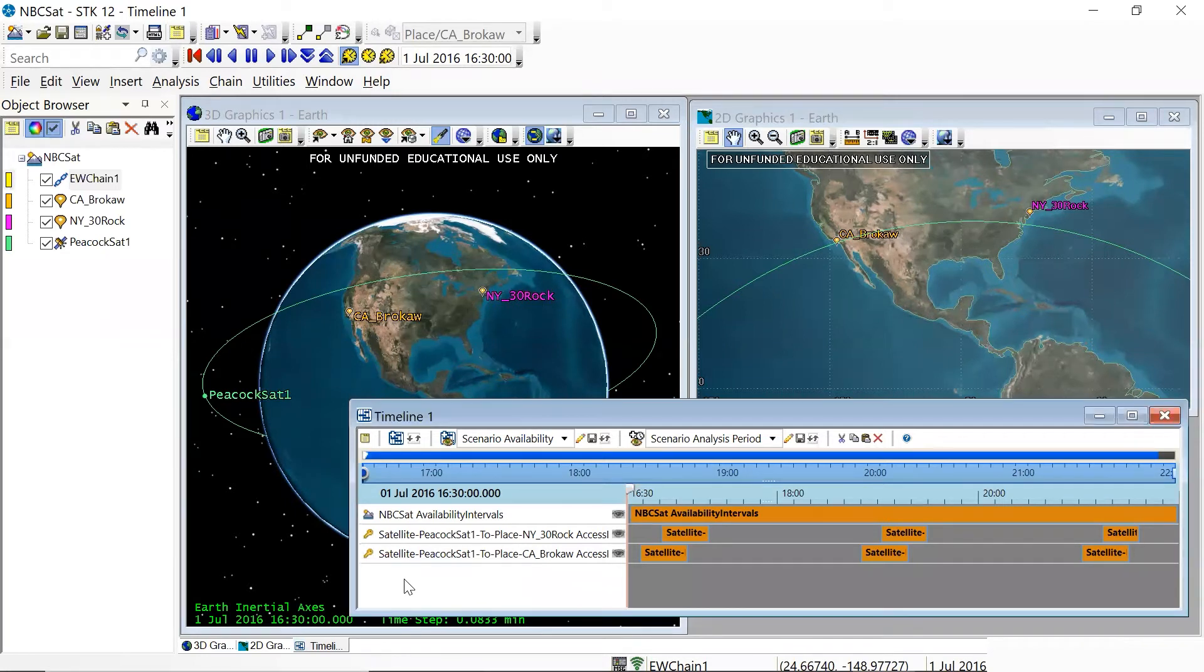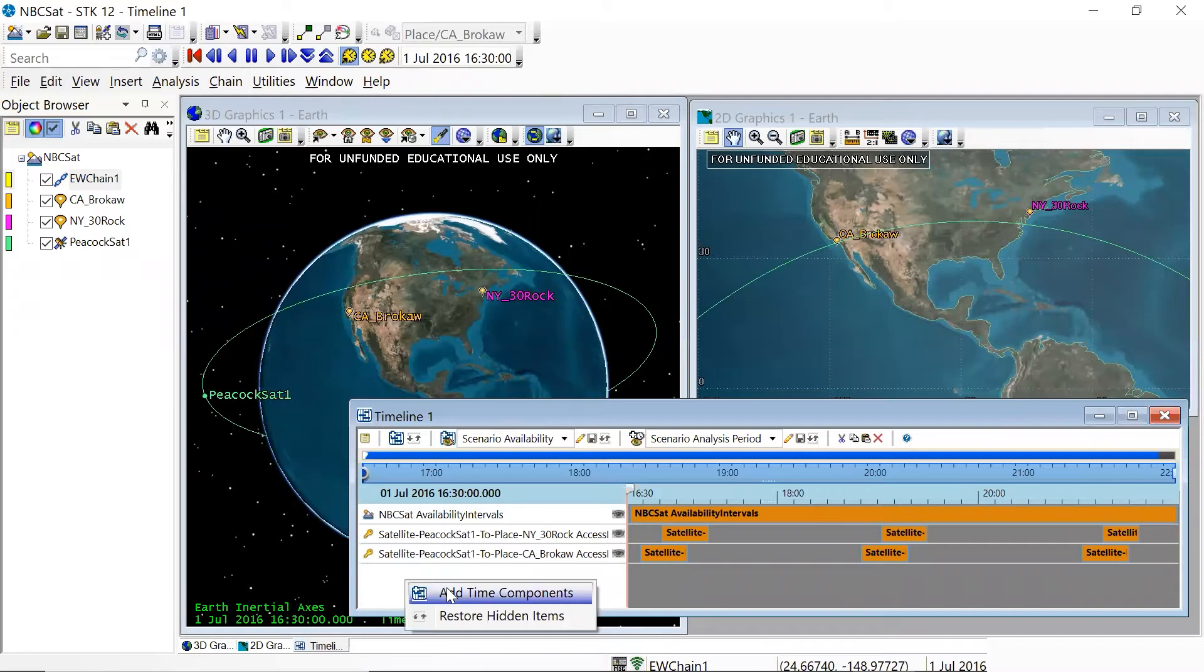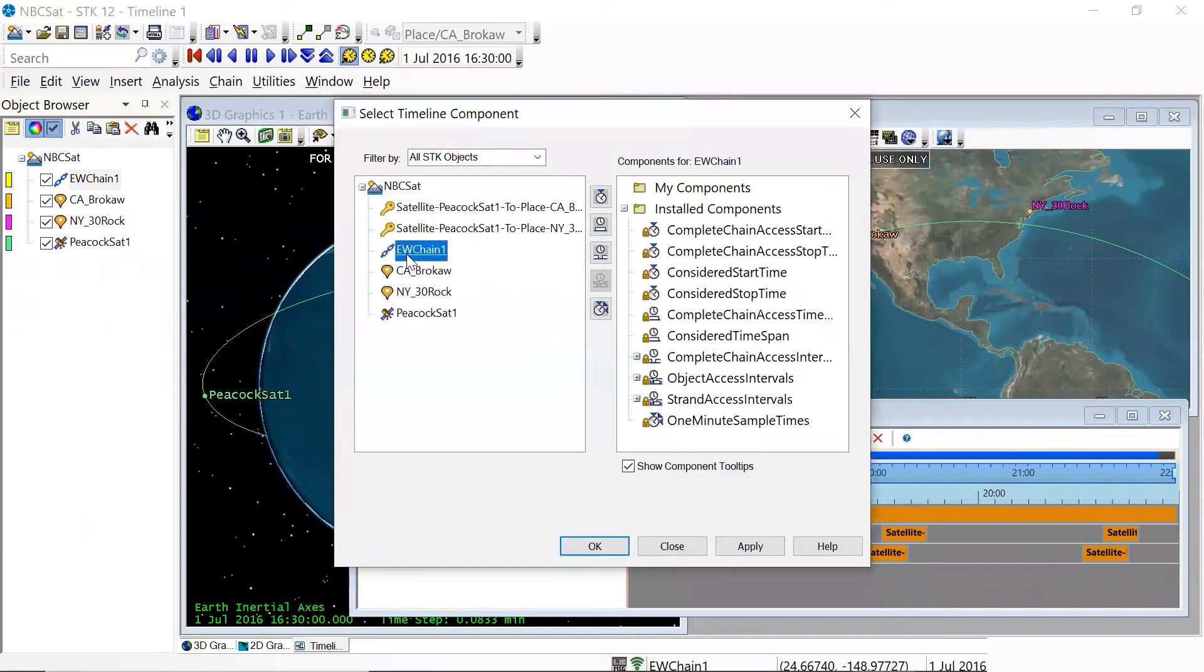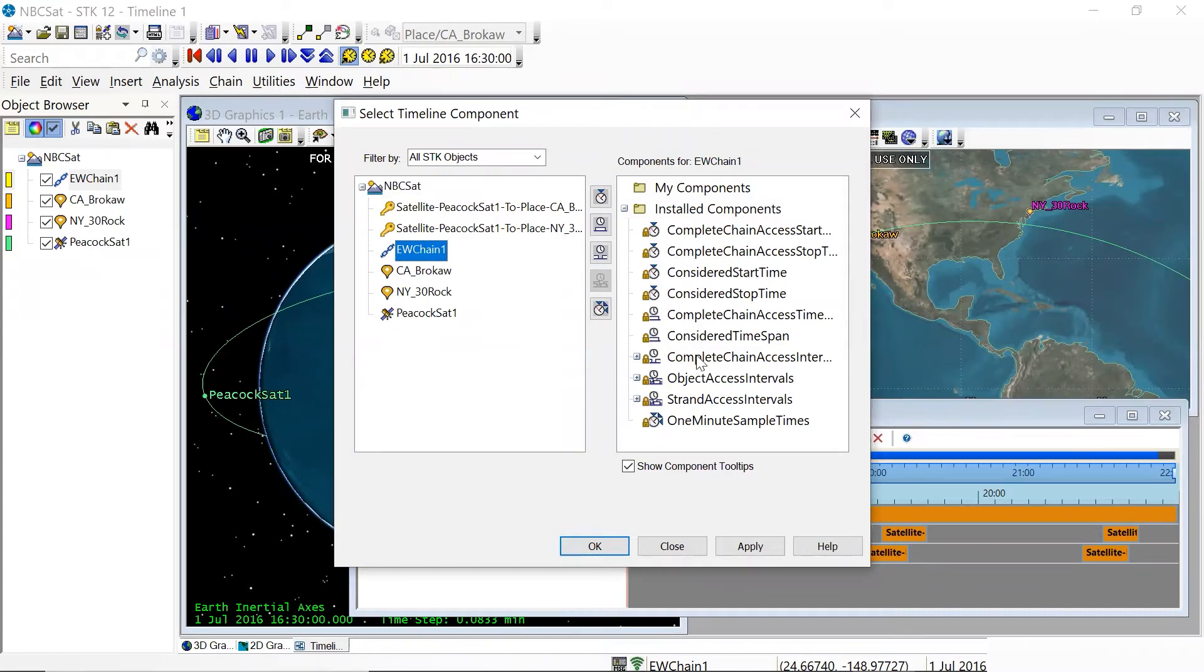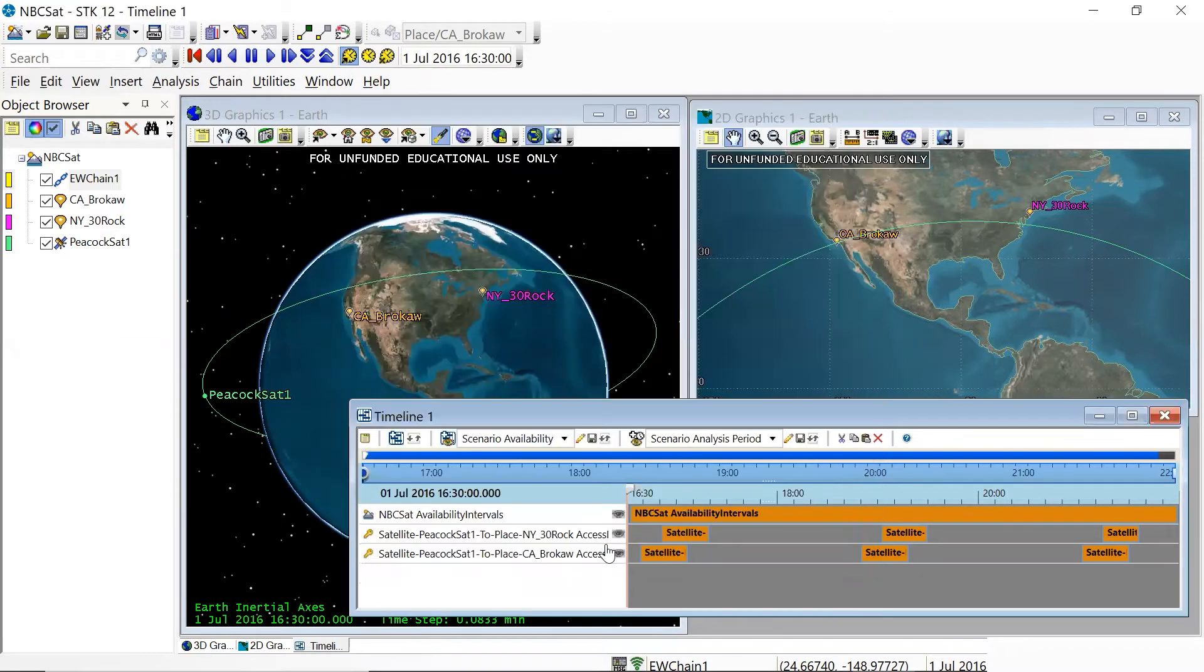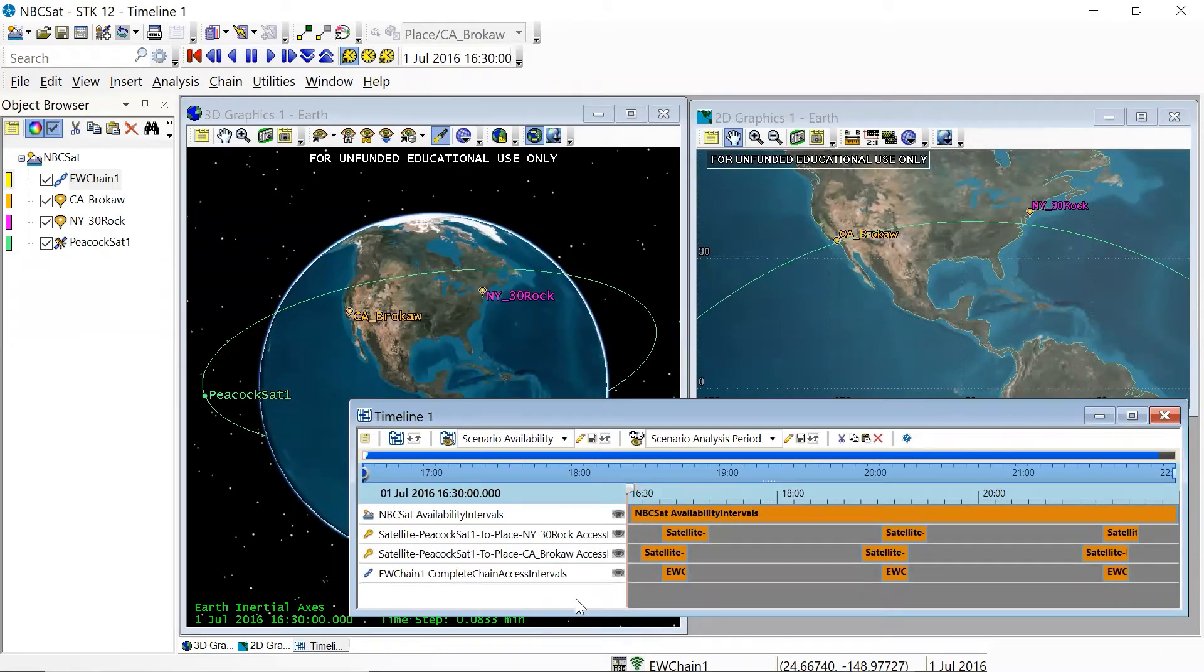Nothing has been added to the timeline, as happens when you calculate an access between regular objects. So it turns out that we have to do that ourselves. So we're going to right-click on the blank area in the timeline, click Add Time Components. We're going to select our chain, and then the intervals that we want to add are contained under complete chain access intervals, which is some way down the list. The trick that I use is that I look for the first object that has a plus sign next to it, and I just click on that, and we'll click OK. And there they are, the complete chain access intervals.